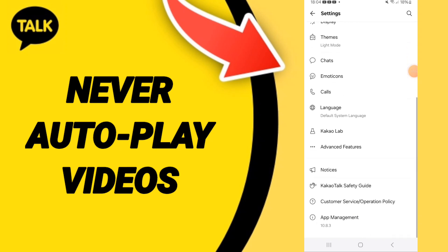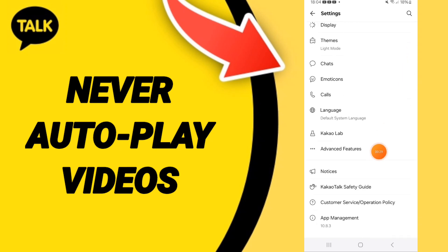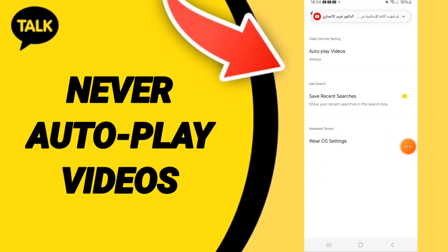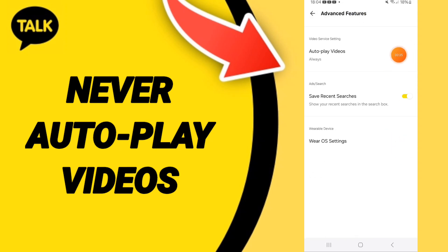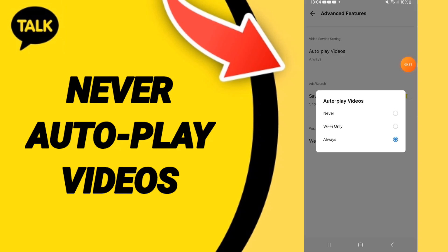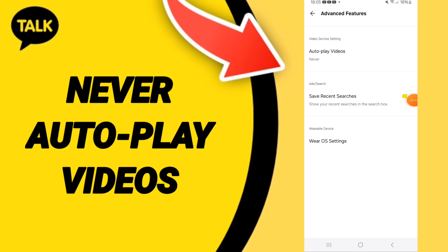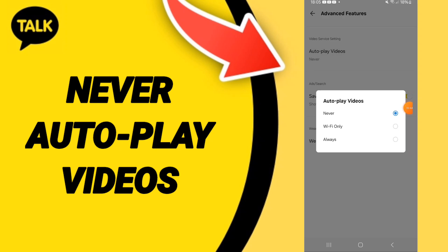Click on the Advanced Features window, then go to the Autoplay Videos option. In this page you can choose 'Never.' That's how you disable autoplay videos on the KakaoTalk application.